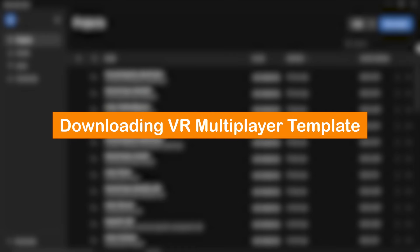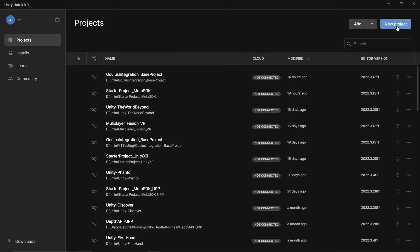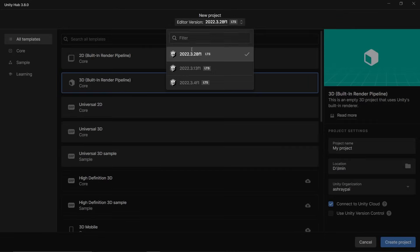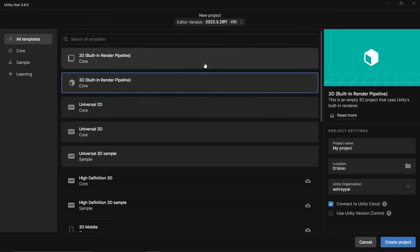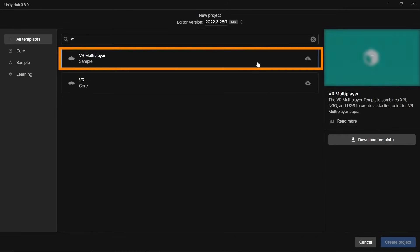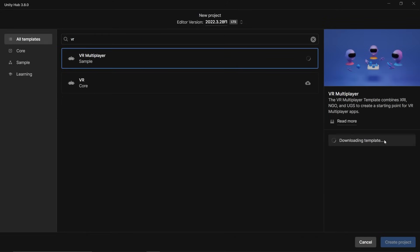Here I have Unity Hub open. Let's create a new project. I'll be using version 2022.3.28 F1 LTS. Make sure you're using version 2021.3 or above. From the list of templates, you can search for VR Multiplayer, select it and download the template.